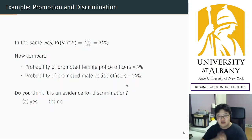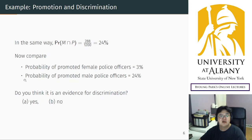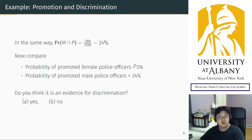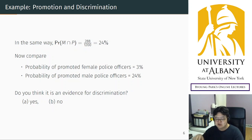Back to the research question: we calculated the probability of a promoted female officer is 3%, and a promoted male officer is 24%. You might want to compare these — the male probability is eight times greater than the female probability. Does that mean there is discrimination? My answer is no — it is not a fair comparison.